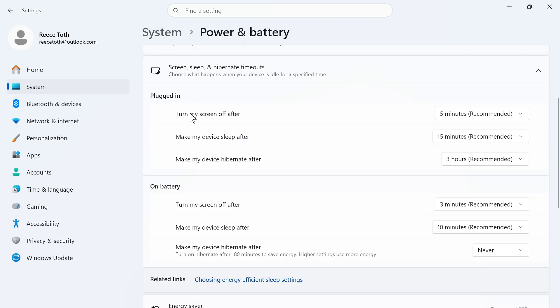You can see at the moment it's set to turn off my screen after five minutes, and you can see that after 15 minutes, it's going to put my laptop to sleep.